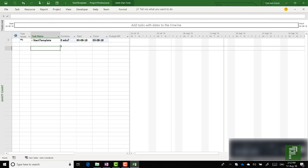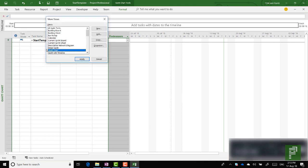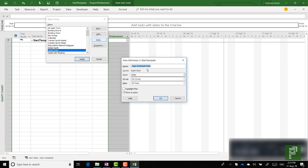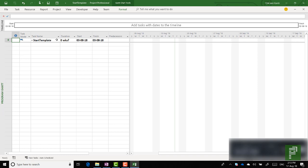Other than that you would like to have a specific view readily available in your start template. So let's create a new view with those two custom fields. We're going to go to View, then More Views, and create a copy of the standard Gantt chart. Let's call this Program Gantt chart. We'll keep it at entry, groups, filters — show it in the menu, yes of course. Let's head on over to Apply. Right from the start we'll see that it is the Program Gantt that we're seeing now.